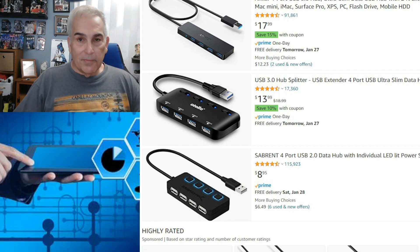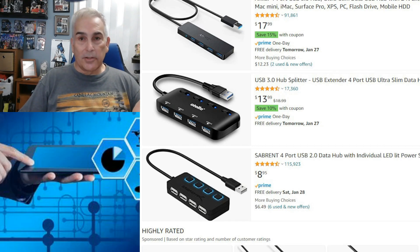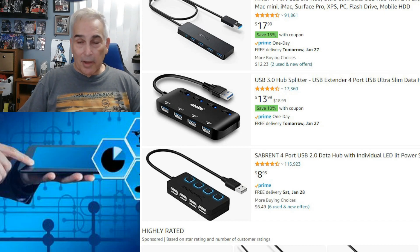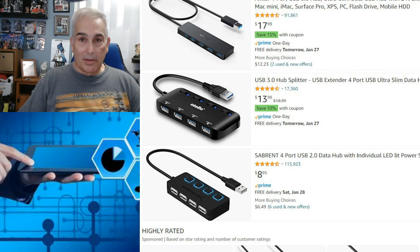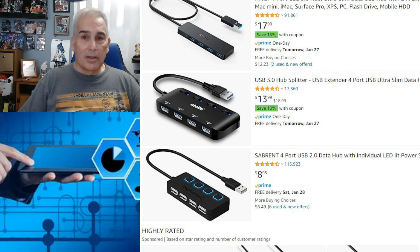But as all of these devices began to connect to USB, the problem was, one, a lot of computers didn't have enough USB ports to connect to everything we have. And the other thing is, as we started connecting multiple devices, we started having issues.